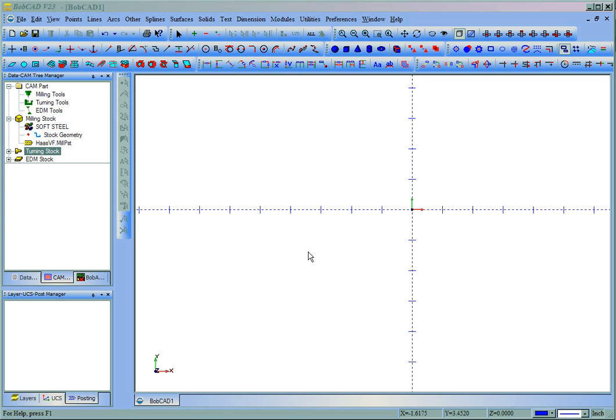In this video, we're going to look at how to simply add a toolpath, set it up, calculate it, and then post it out.